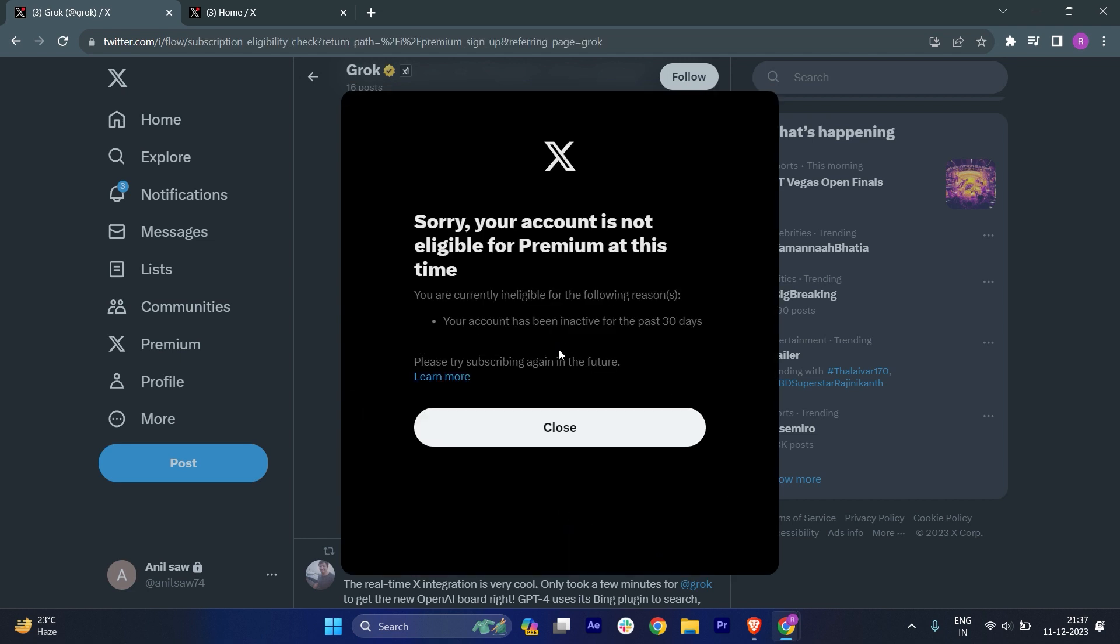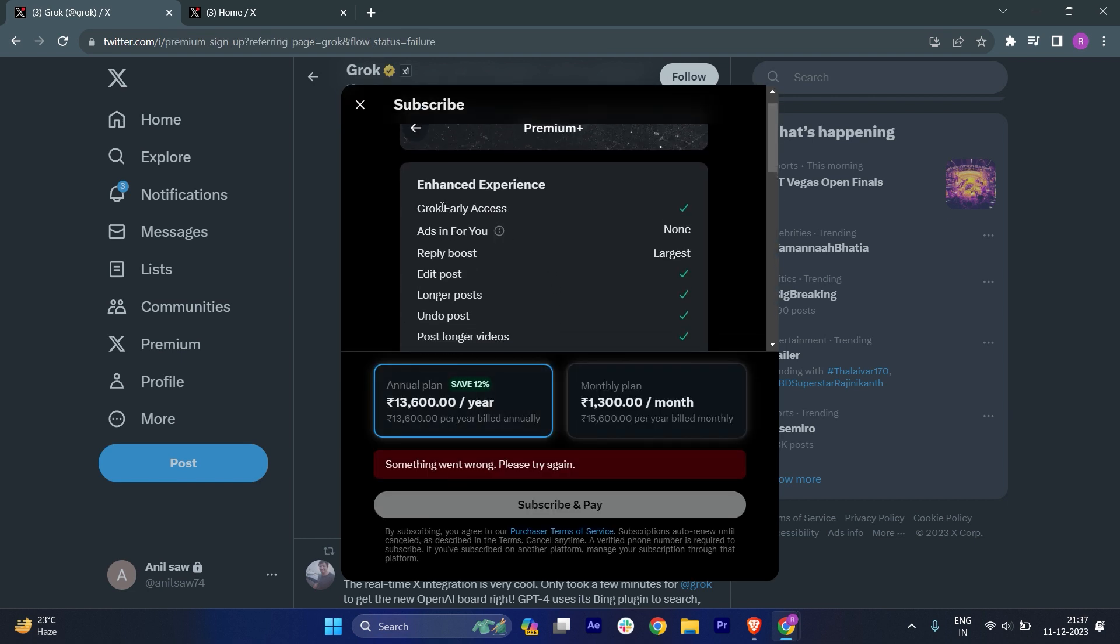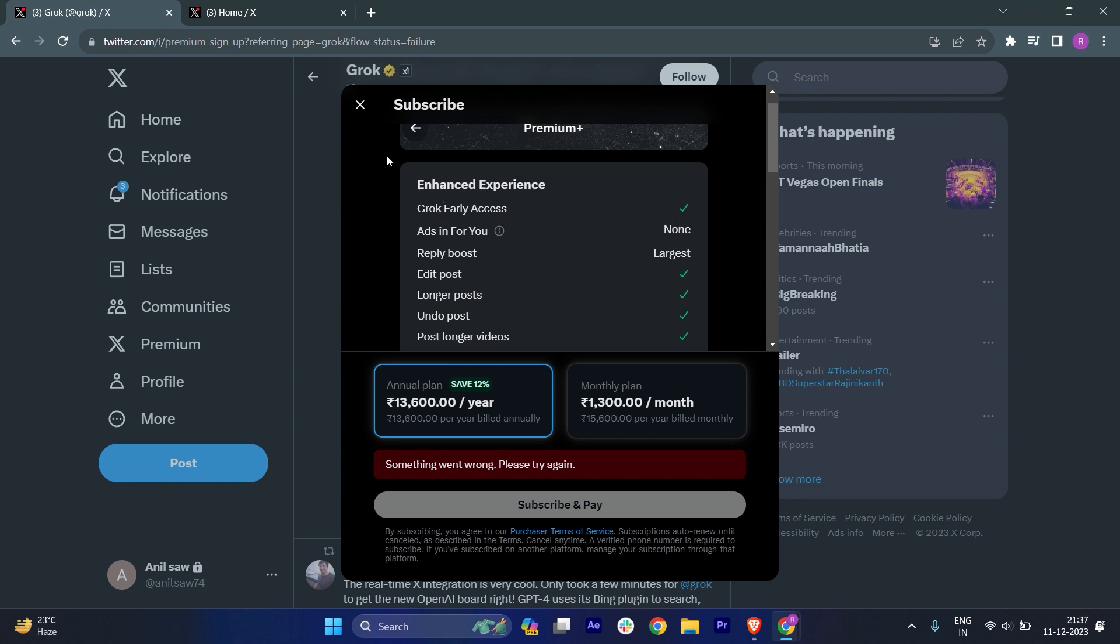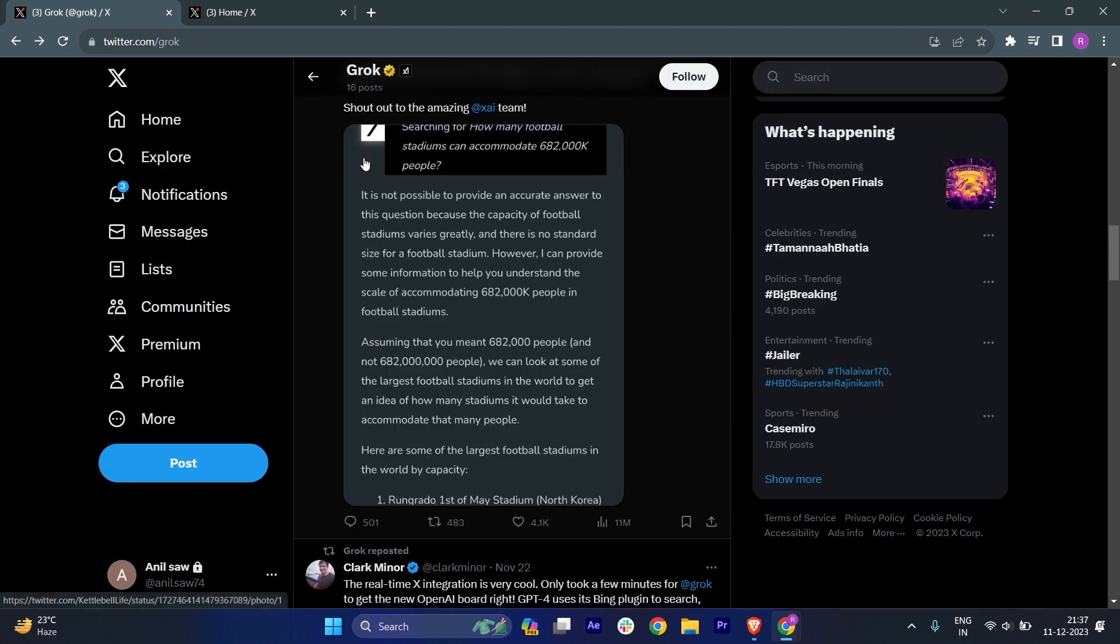Sorry, your account is not eligible for a Premium at this time. I don't know why, maybe this is a new account, that's why. But anyway, if you just want to access Grok then of course you have to buy the subscription and once you do it...